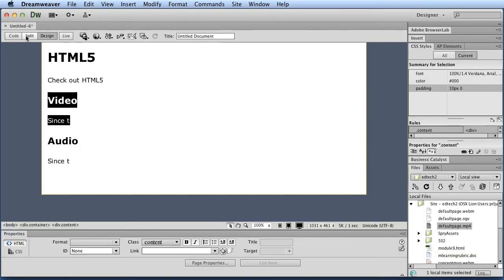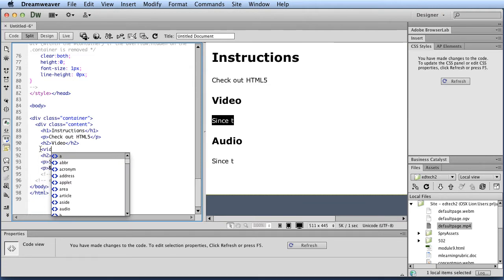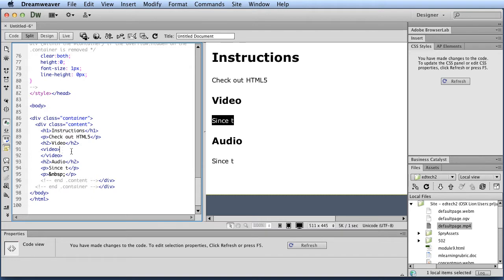I'm going to go to split view. First thing I'm going to do is I'm going to type in video. I'm going to close it, and I'm going to close the video tag. And so that's the basic tag, and then you're going to put some stuff within it.